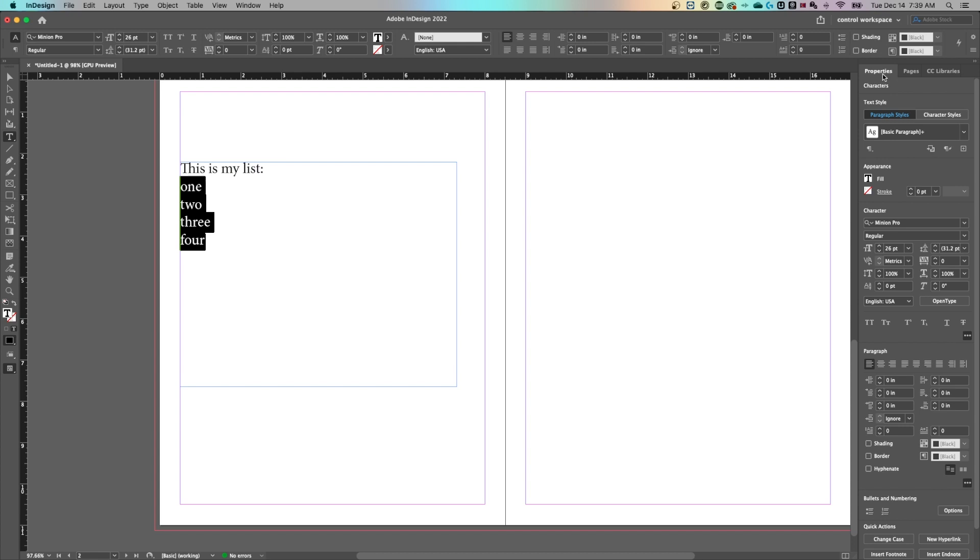Also in the properties panel, if you're updated in InDesign and only see properties, you can scroll down and find bullets and numbering down here. Same thing.